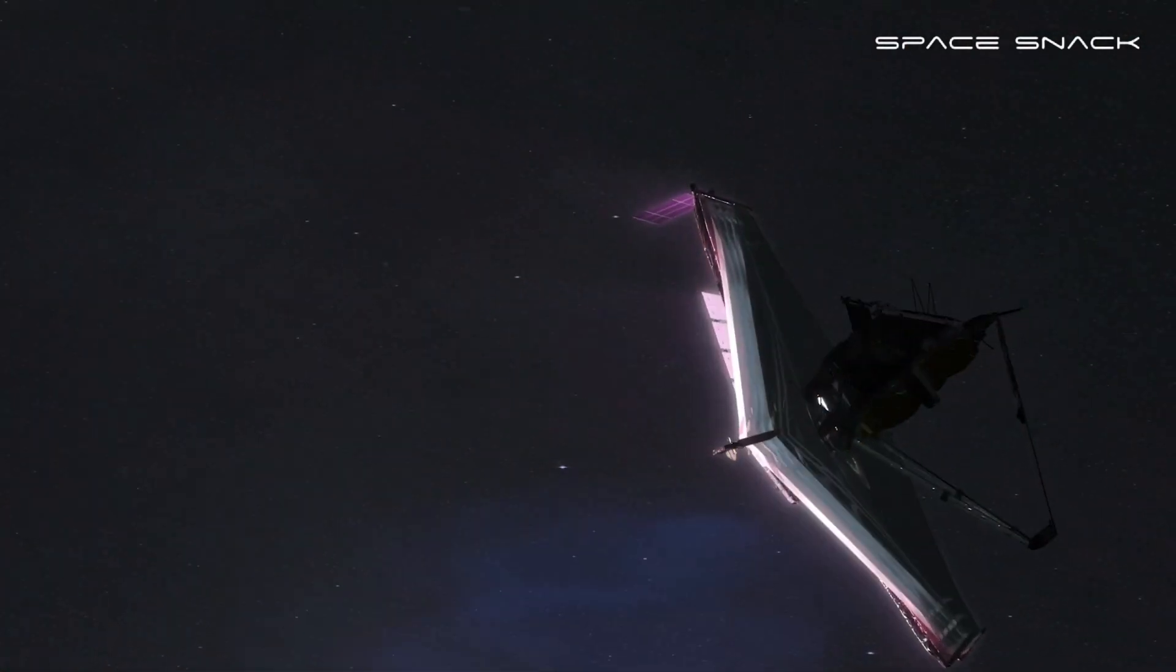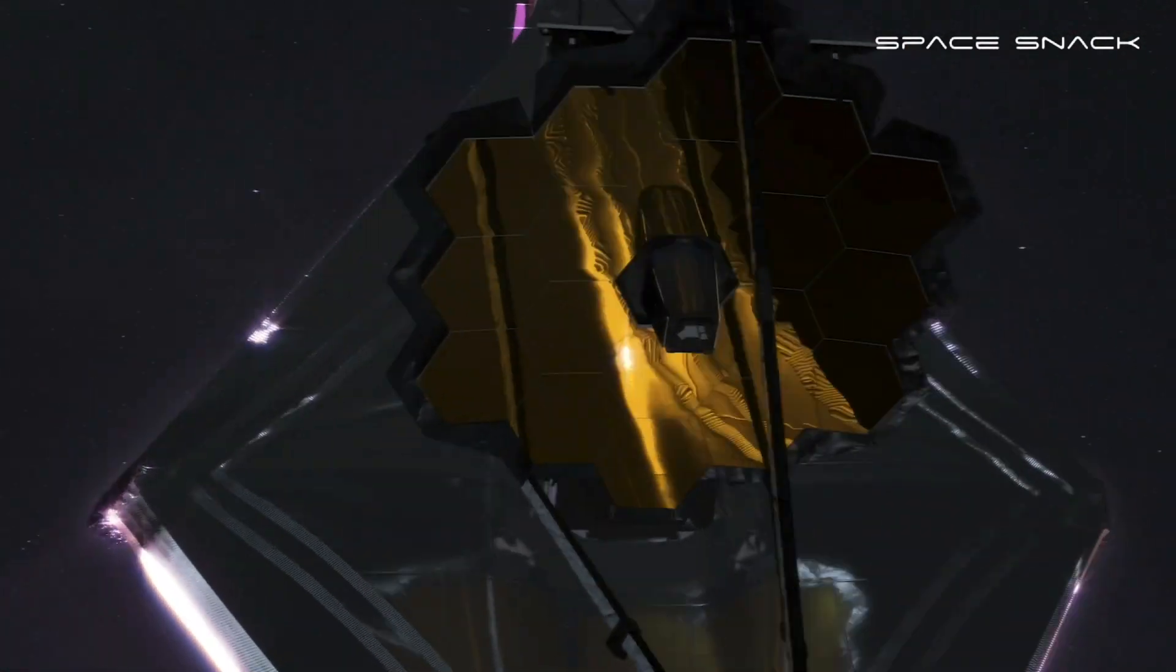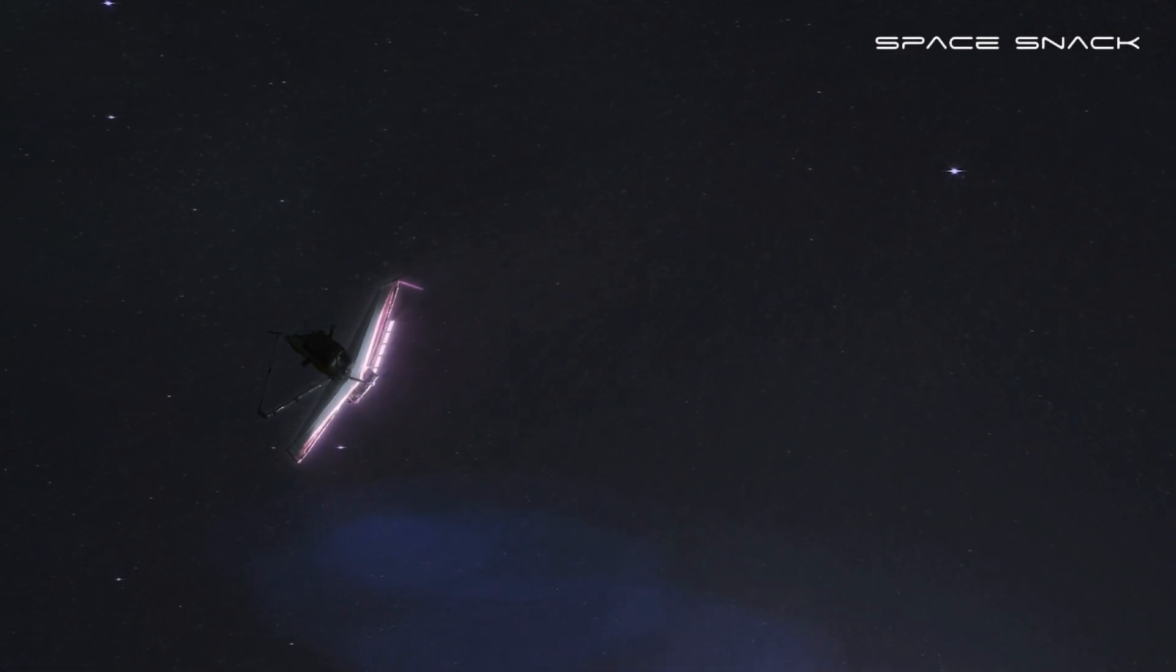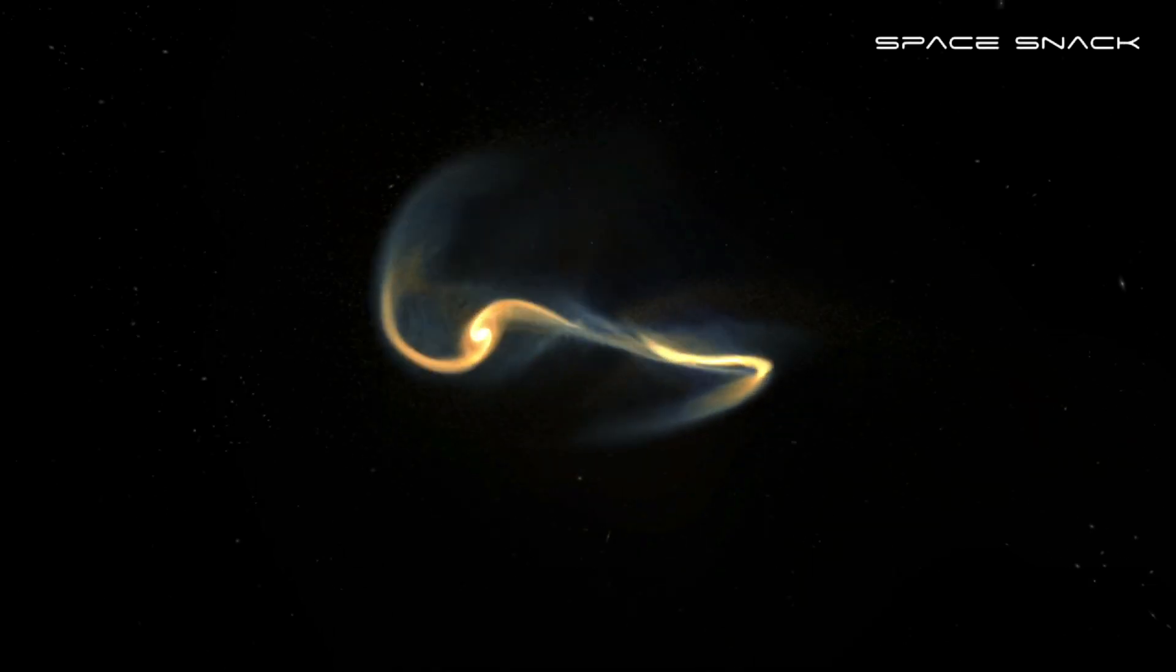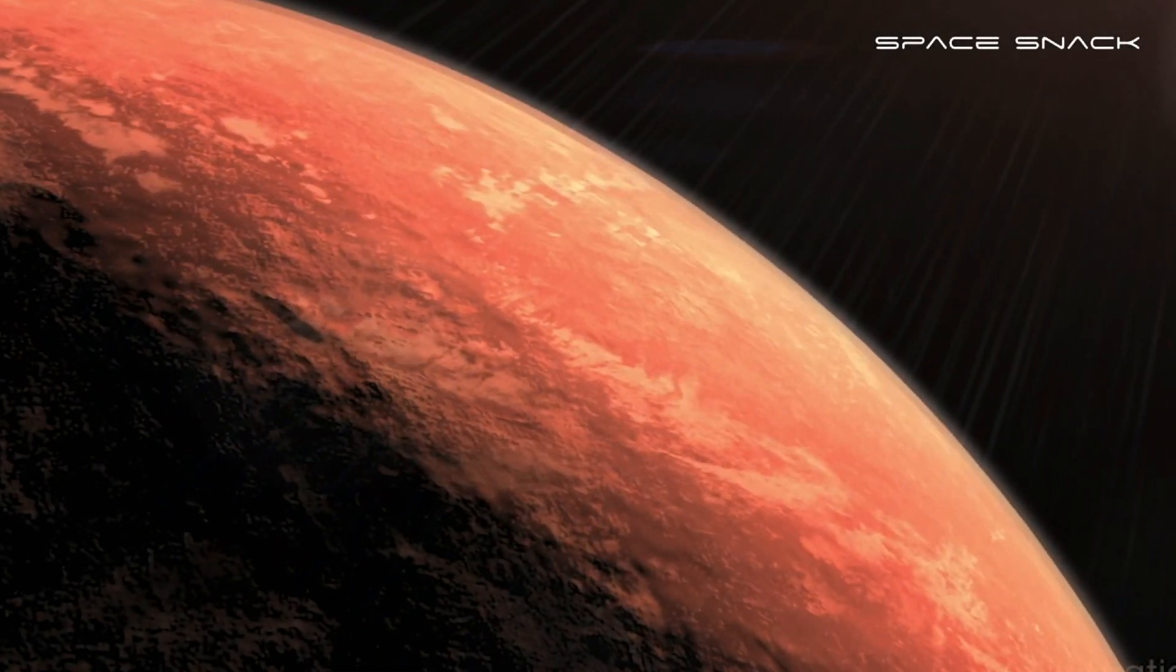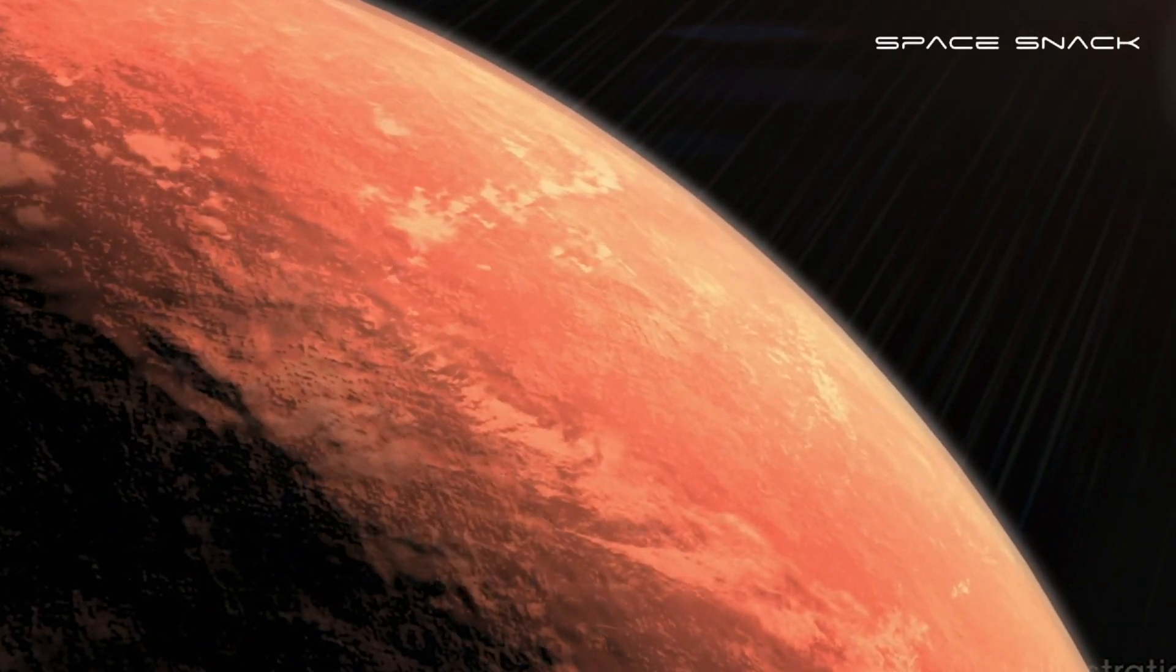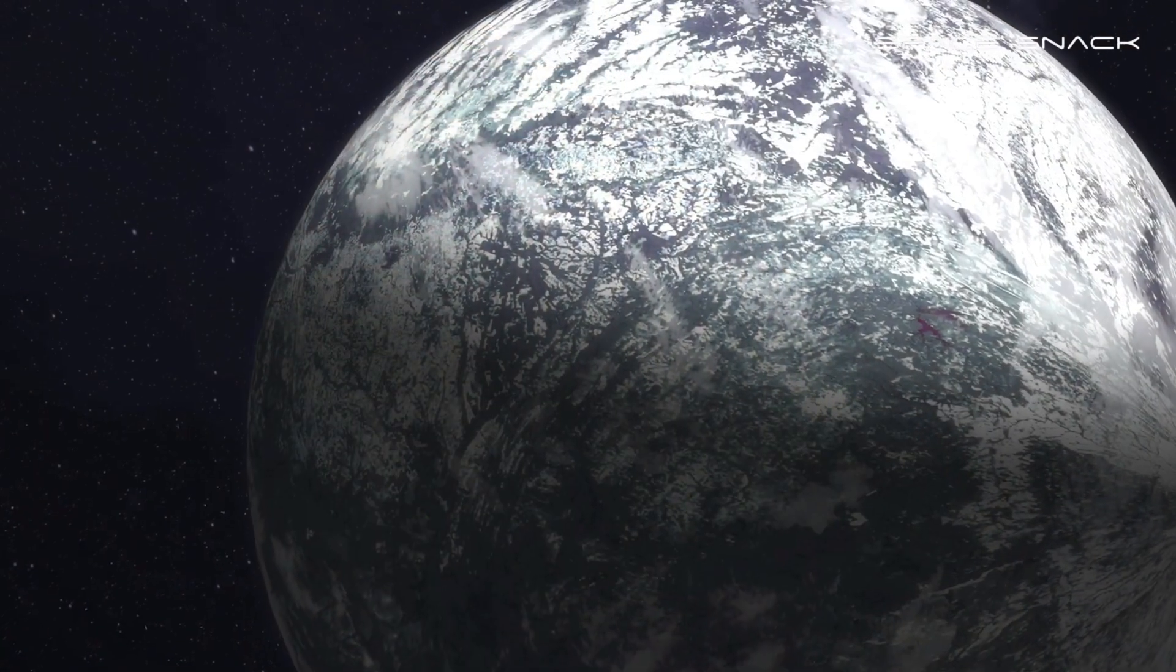Webb carries advanced technologies to tackle some of the most fundamental questions about the universe. How did the first galaxies form and evolve? Are there chemical signatures of the building blocks of life on other worlds? Is our solar system unique?